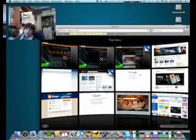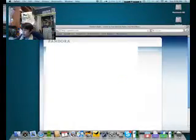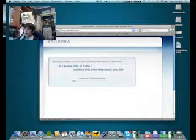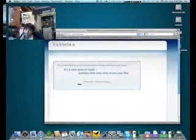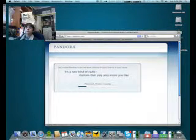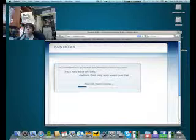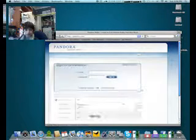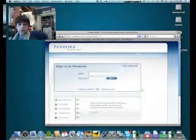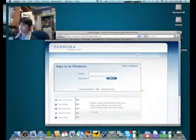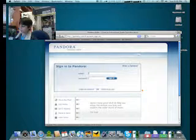This app is Fluidable, so you can make a Fluid app out of it. So now I'm just going to sign in here.